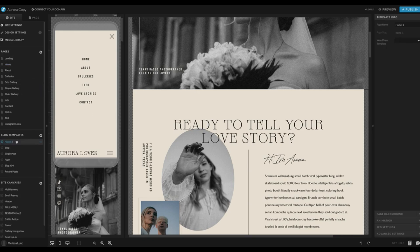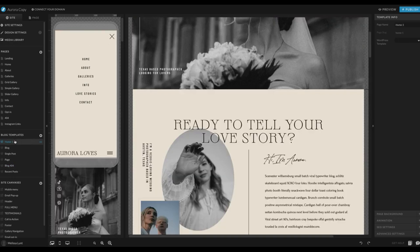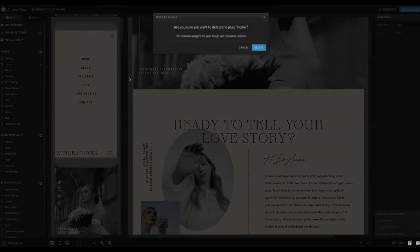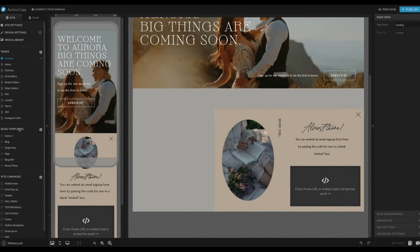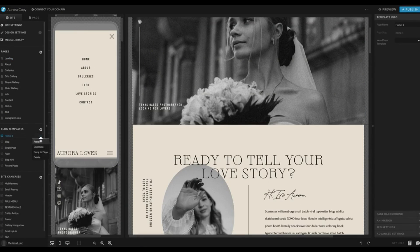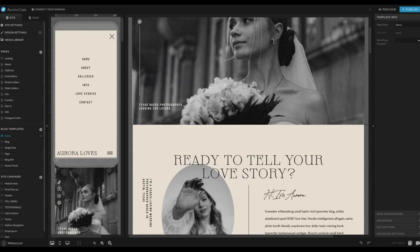Now as you can see, it created a page under Blog Templates called Home-1. Anything under Blog Templates is going to be able to connect to your WordPress blog, so that is why we did that. The next thing I'm going to do is delete the homepage under Pages, since I made a copy of it. Click on the homepage under Blog Templates and rename that and get rid of the dash-1, so now it's just Home.